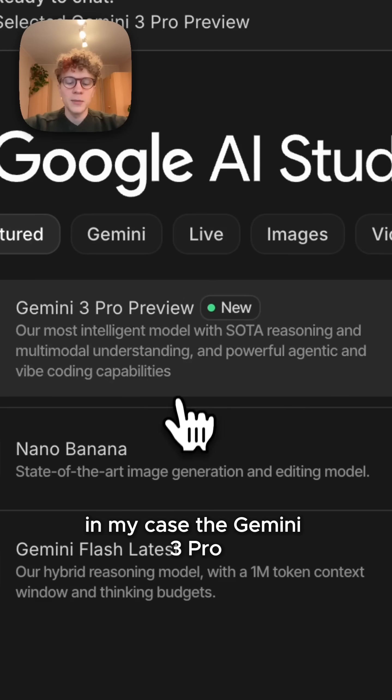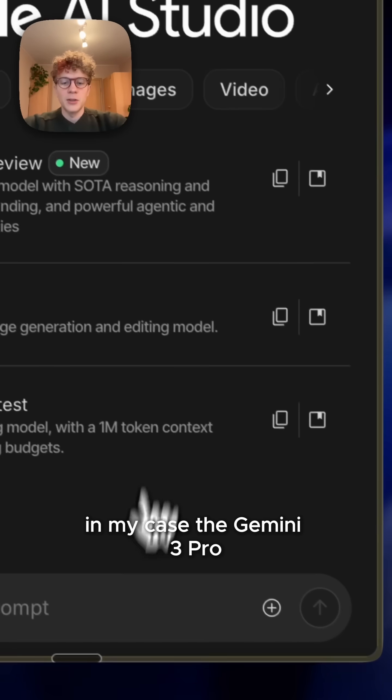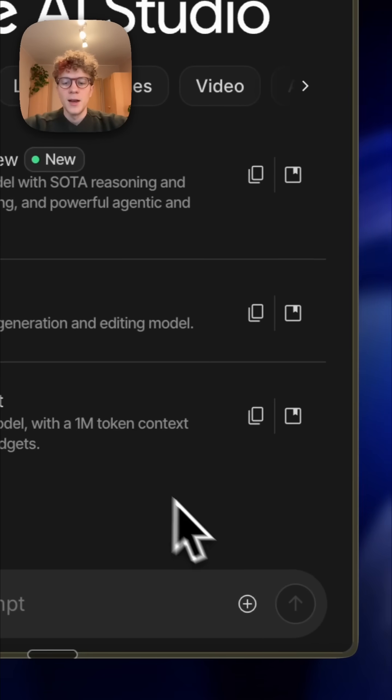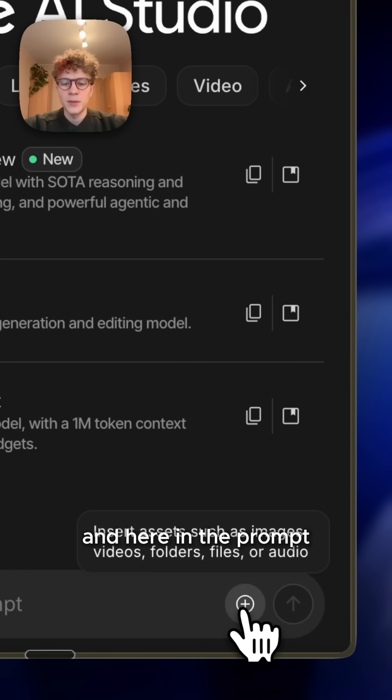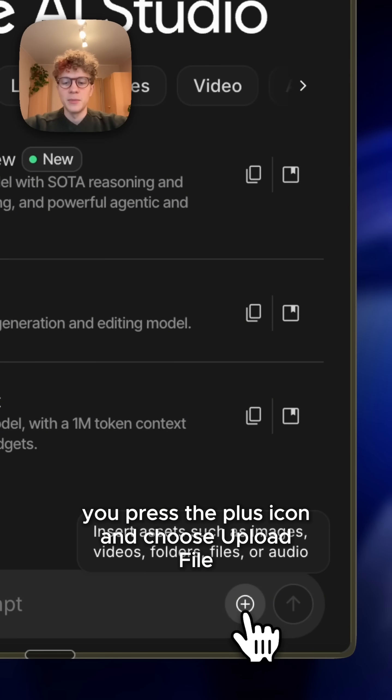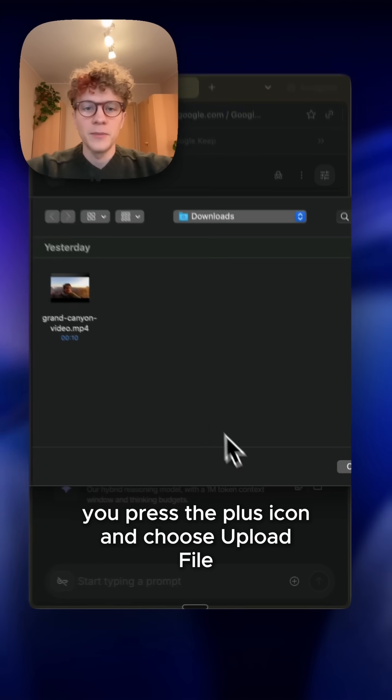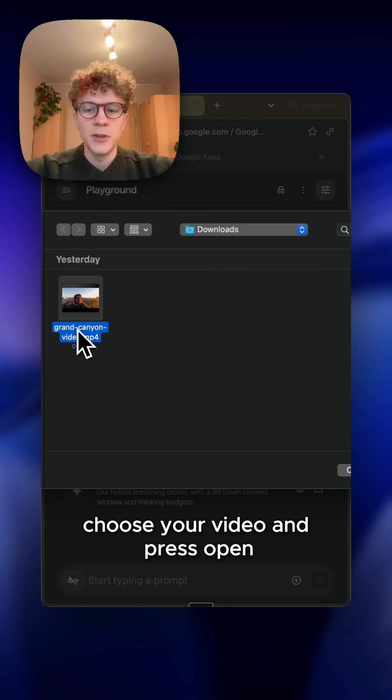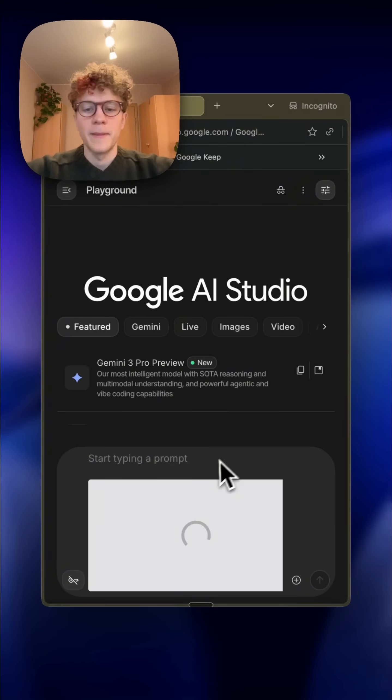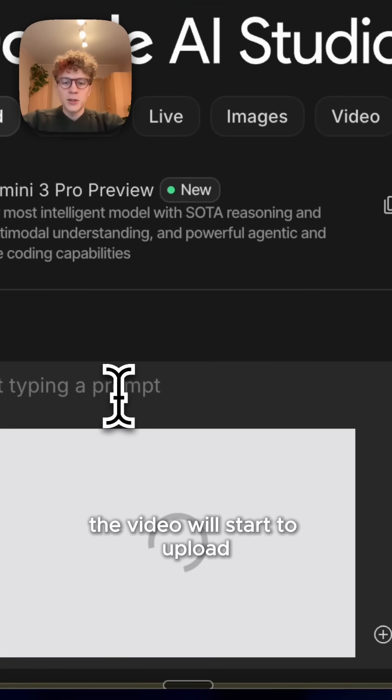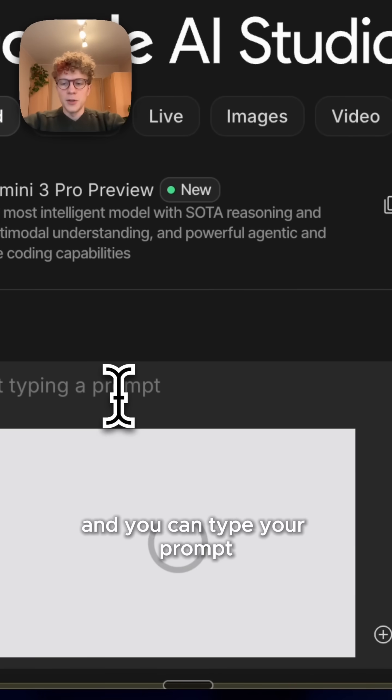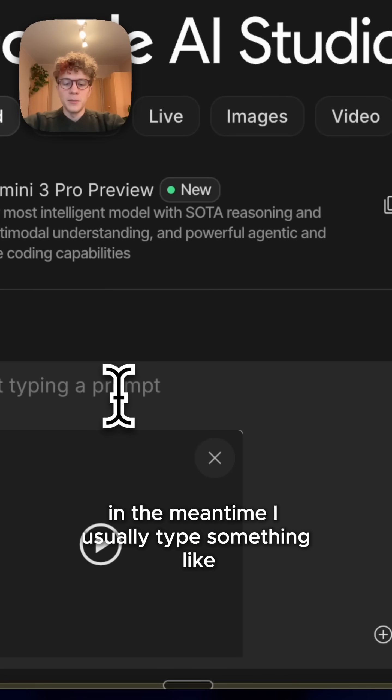And here in the prompt, you press the plus icon and choose upload file. Choose your video and press open. The video will start to upload and you can type your prompt in the meantime.